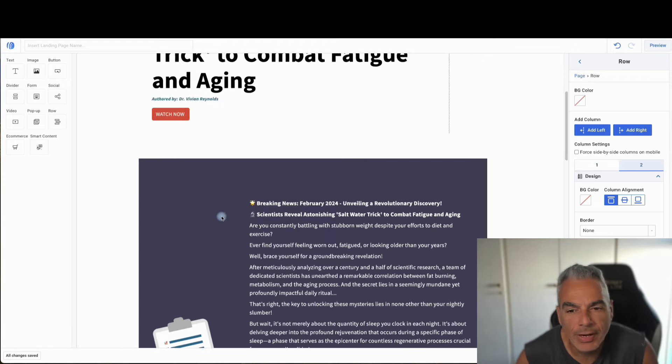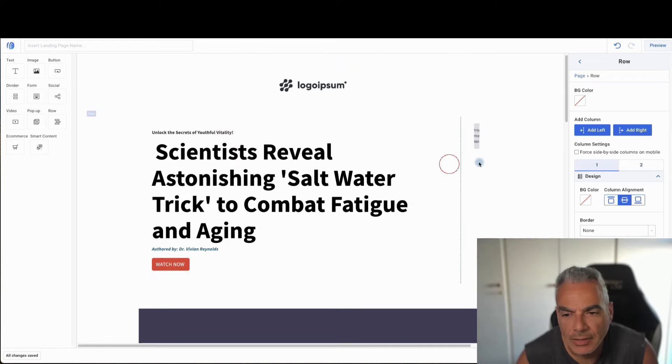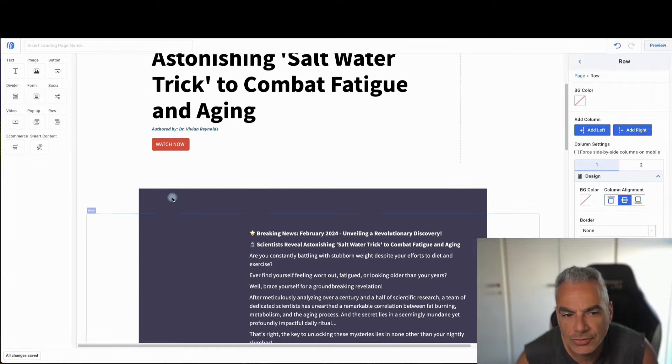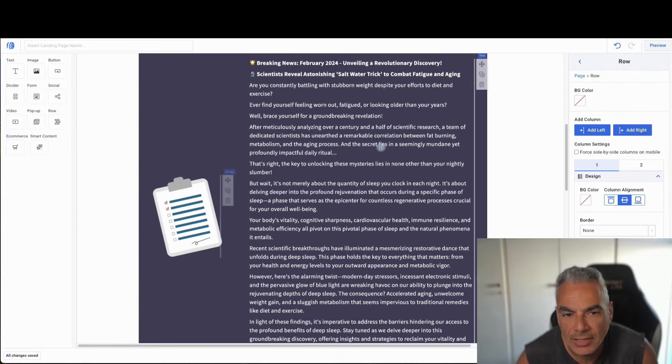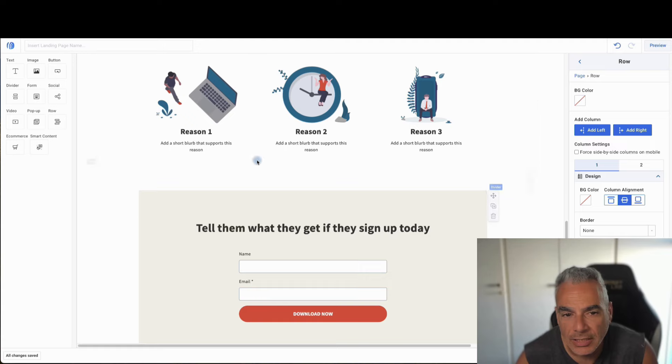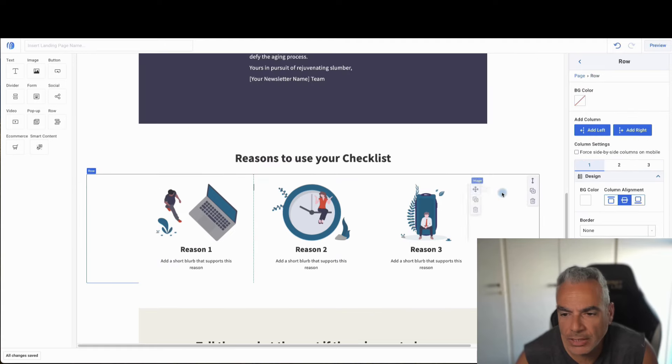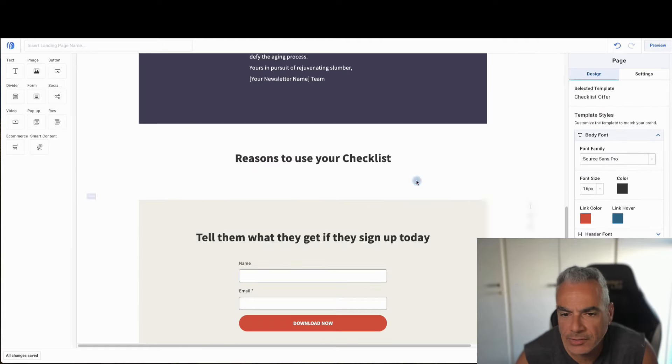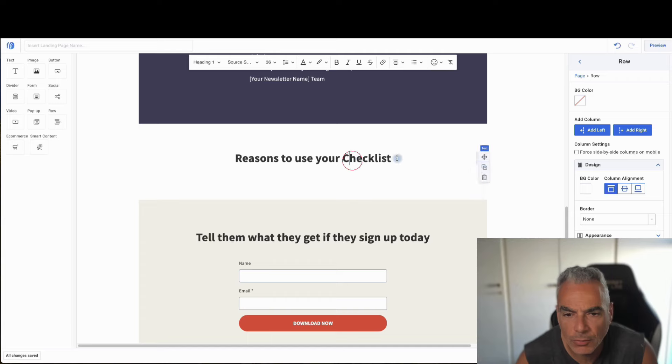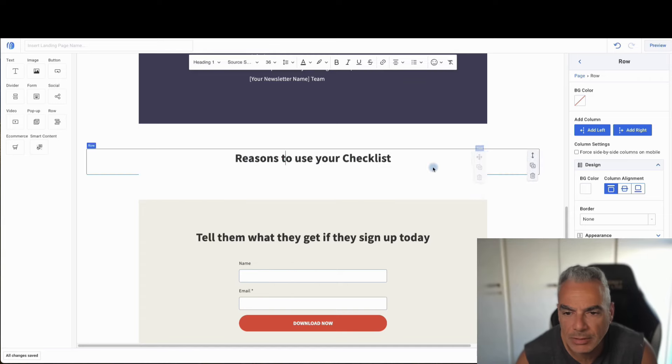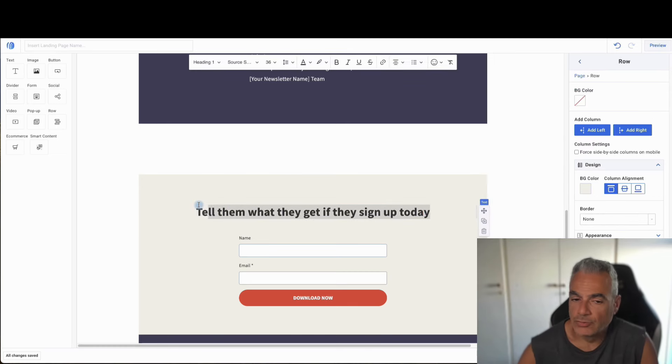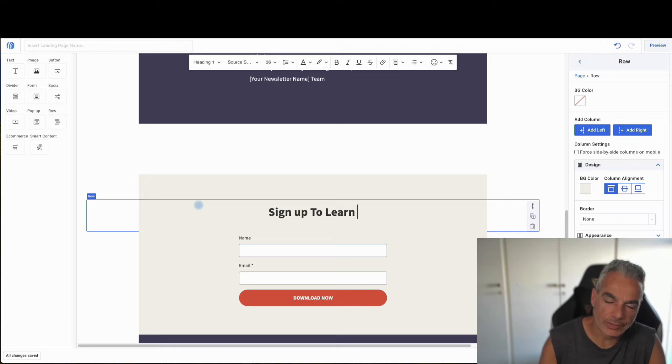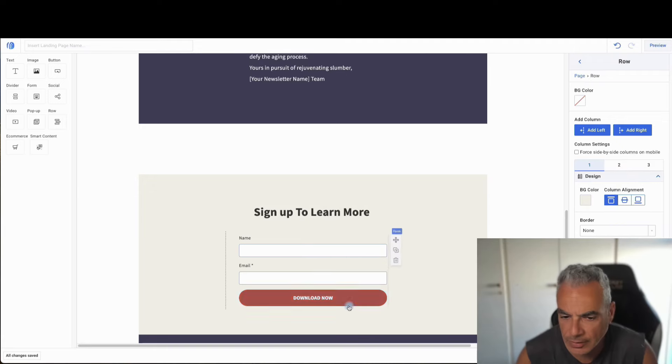All right, so playing around, I'm just moving things around. You can design this as you wish. Add your links, add your little story. You might not want this. You might not want this as well. Or you want to say, click below or whatever, or sign up to watch more. Sign up to learn more.